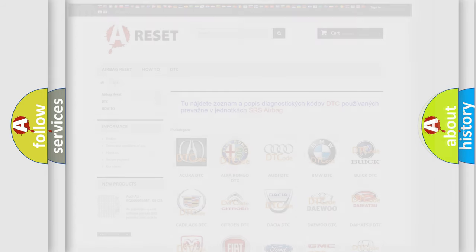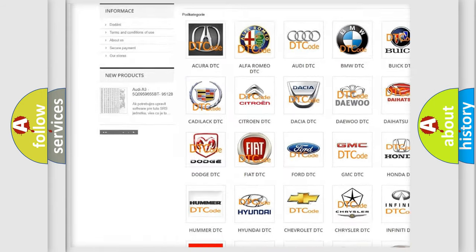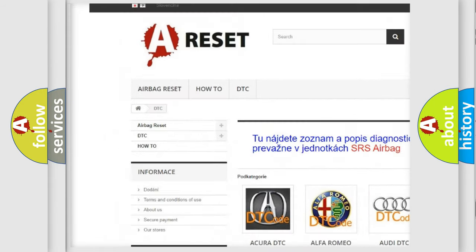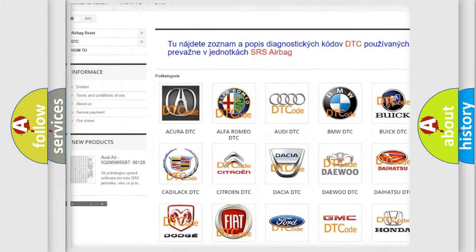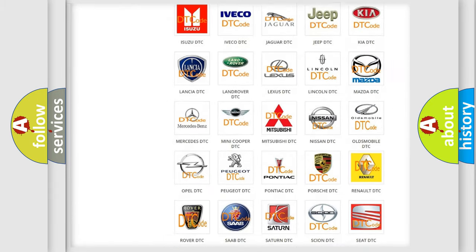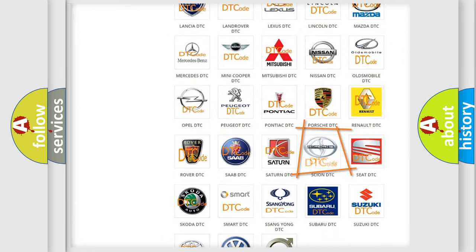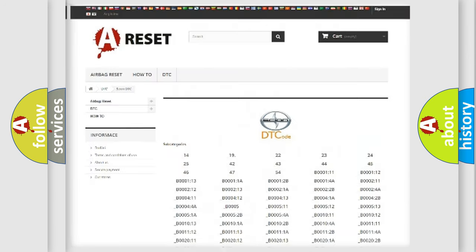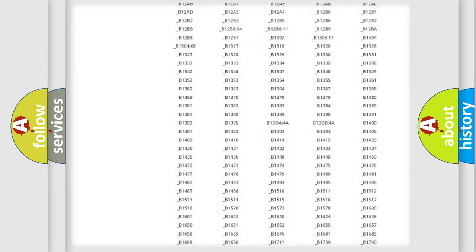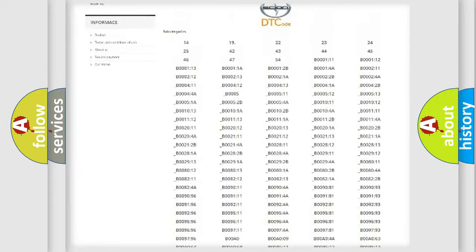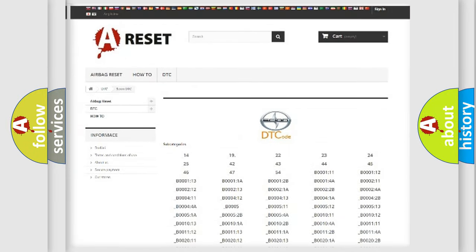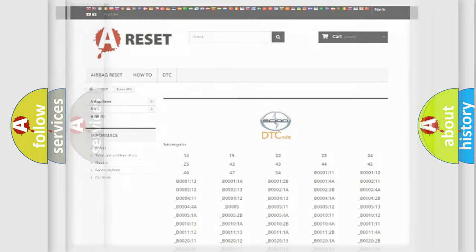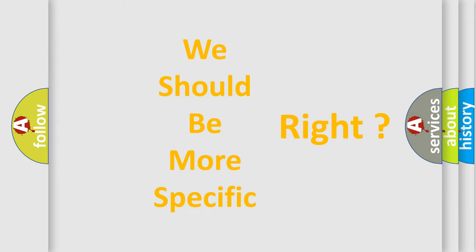Our website airbagreset.sk produces useful videos for you. You do not have to go through the OBD2 protocol anymore to know how to troubleshoot any car breakdown. You will find all the diagnostic codes that can be diagnosed in a car, scion vehicles, and also many other useful things. The following demonstration will help you look into the world of software for car control units.